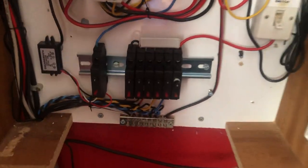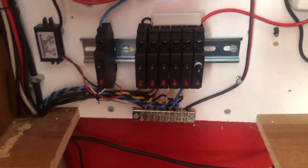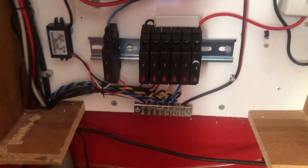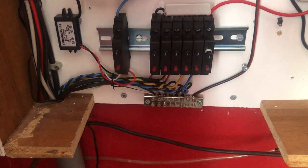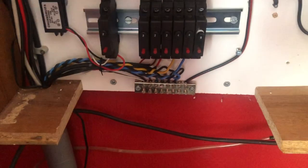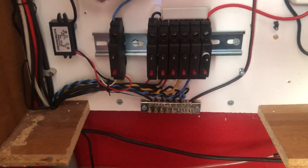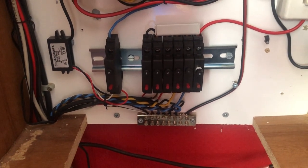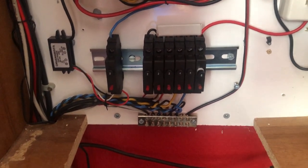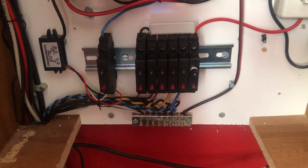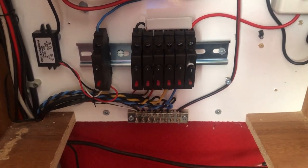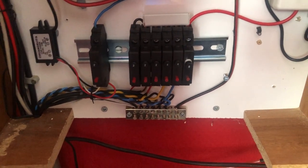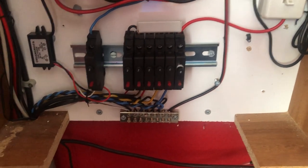So all the negatives are connected to a terminal block, this is actually an earth terminal block that I bought off of eBay. You'd normally use it in your electrical system to connect all the earth wires together normally.